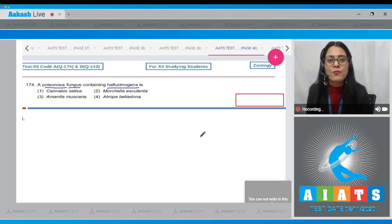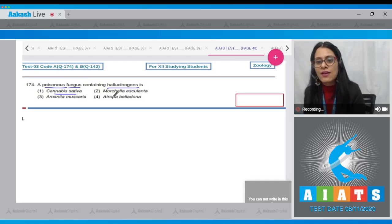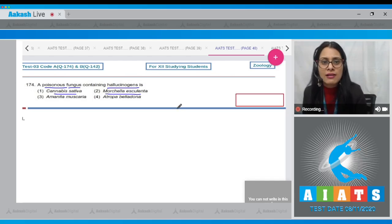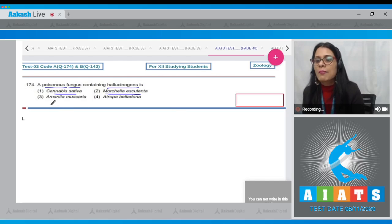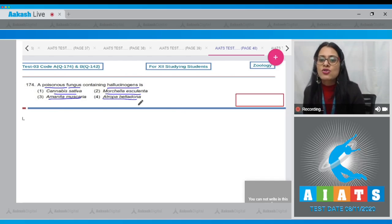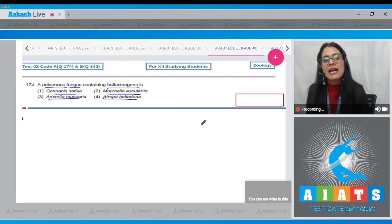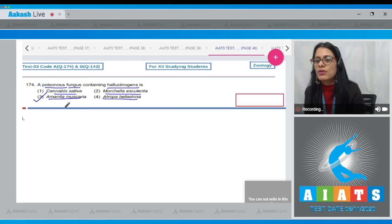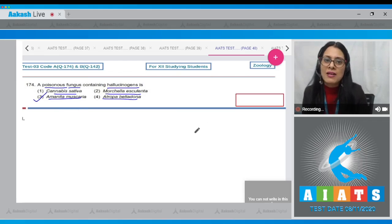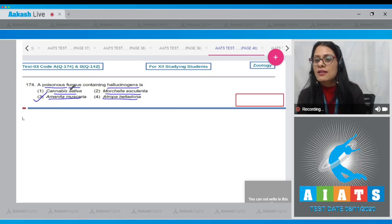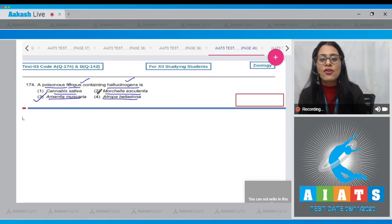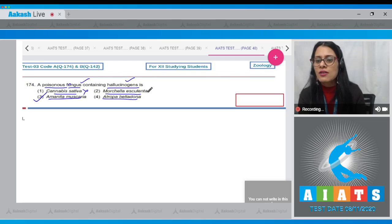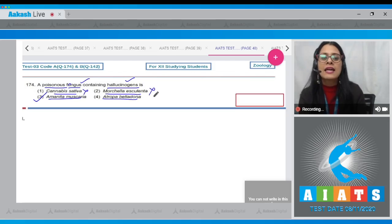Question number 174: A poisonous fungus containing hallucinogens is — and the options are Cannabis sativa, Morchella esculenta, Amanita muscaria, and Atropa belladona. The correct answer is option number three — Amanita muscaria. Amanita muscaria is a poisonous fungus containing hallucinogens.